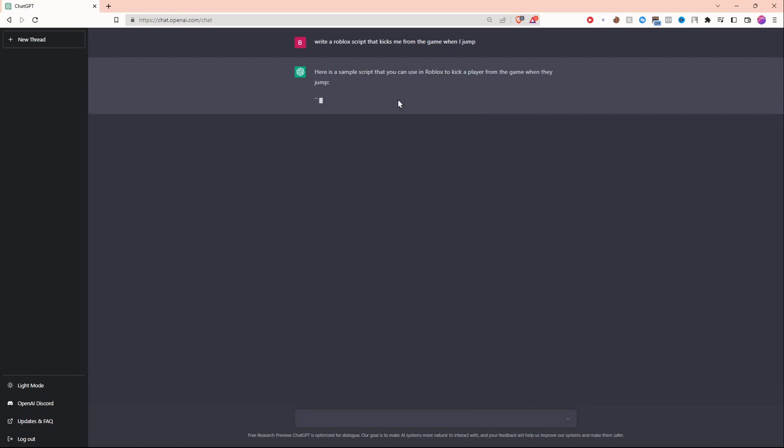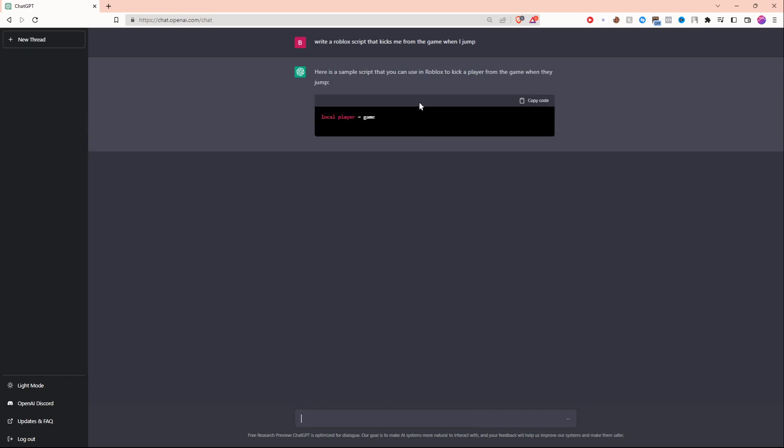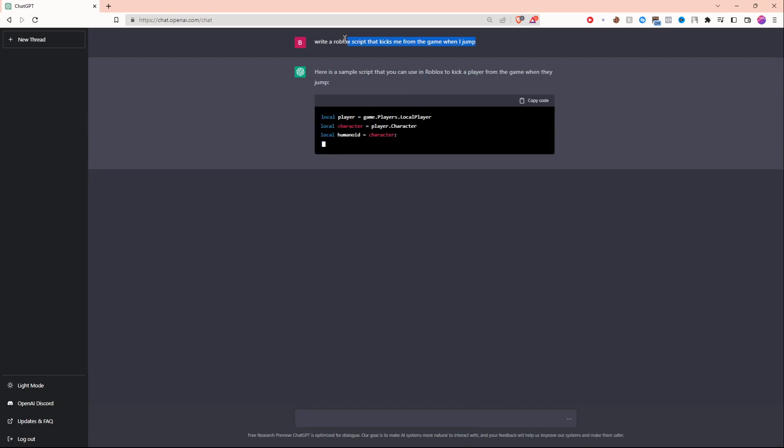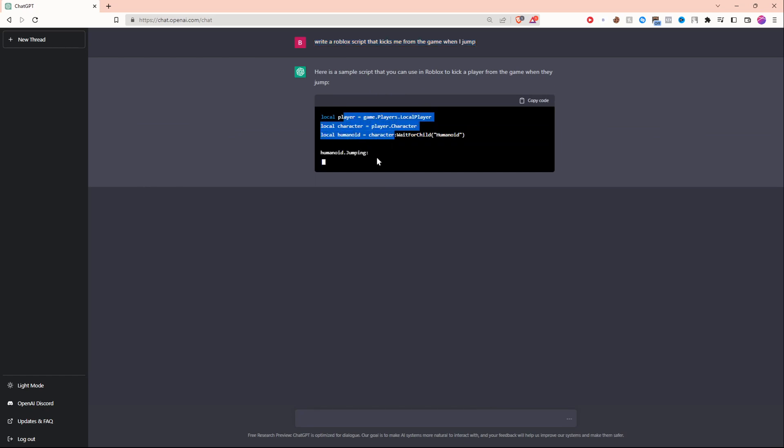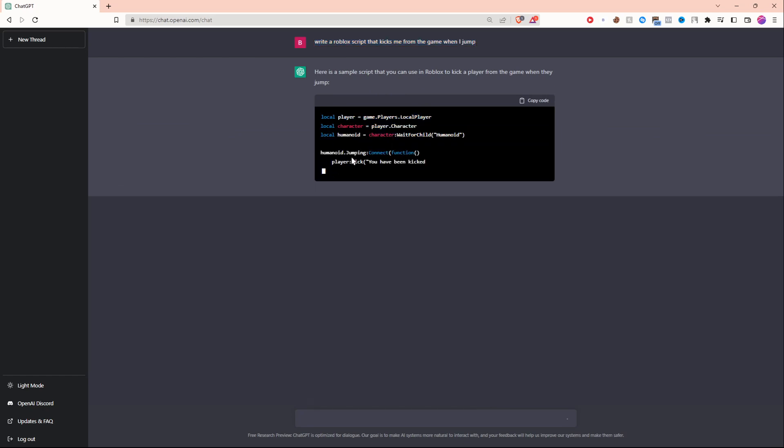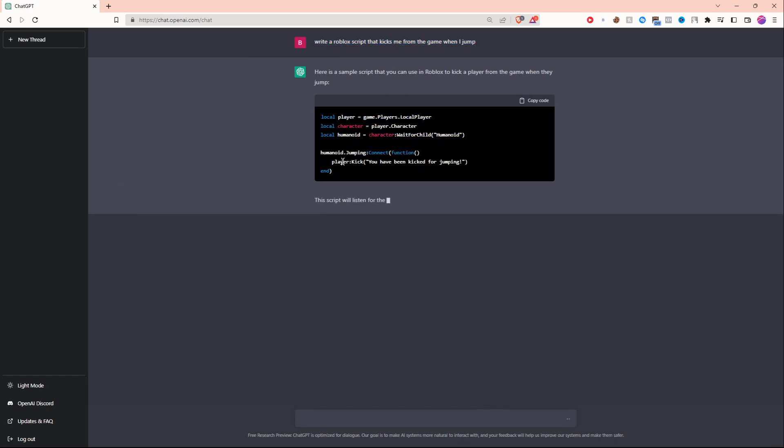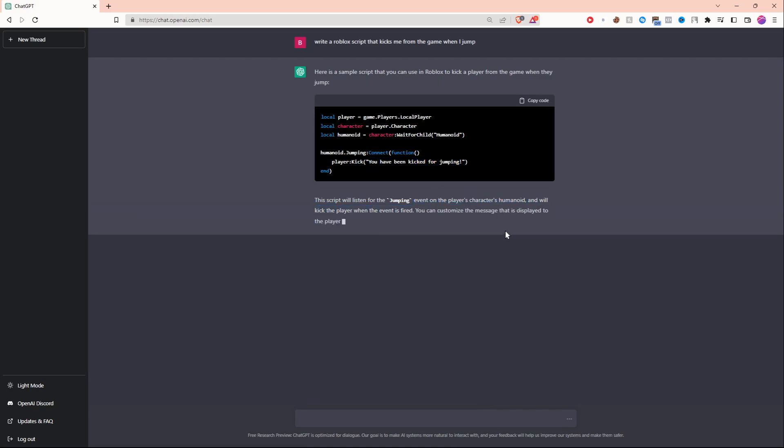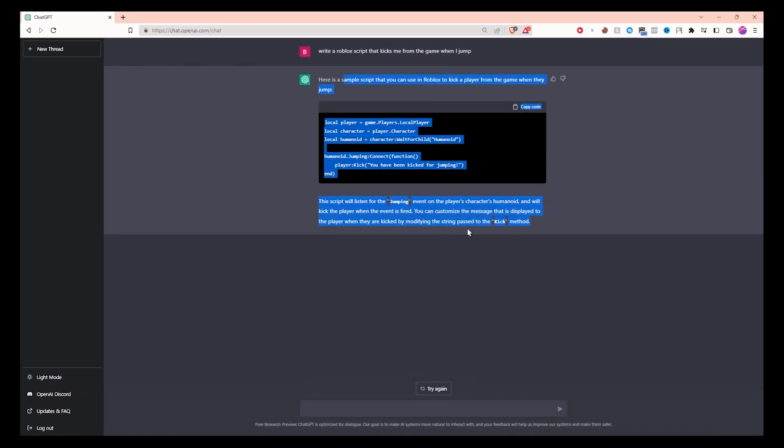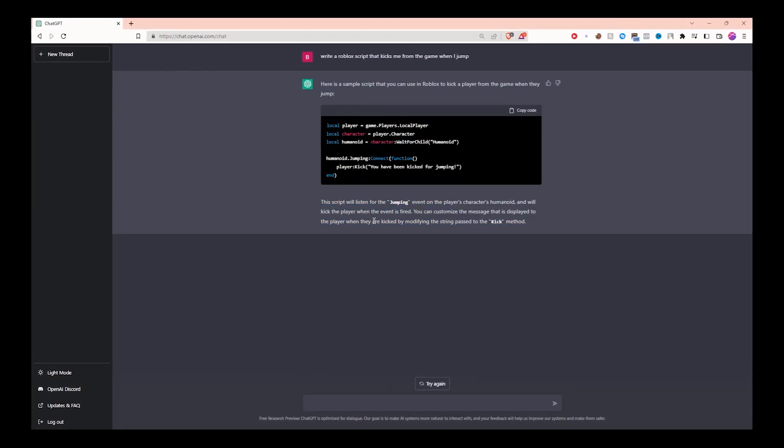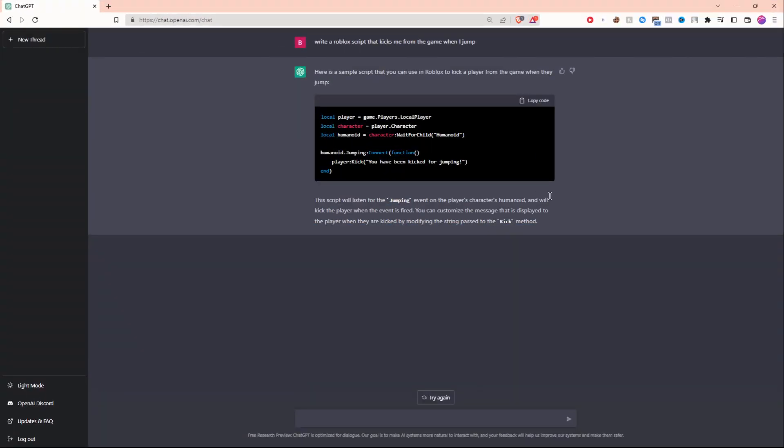As you guys can see the AI is literally writing the script for us. I'm not typing anything. All I have to do is ask it in English and it's going to give me the answer in code. As you can see it's waiting for the humanoid to jump and it's going to kick the player. I didn't ask it to say this right here but it said it and that's because it is literally artificial intelligence. That's right guys, this code is being written by a robot not a human.